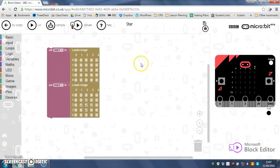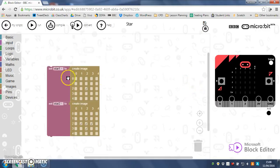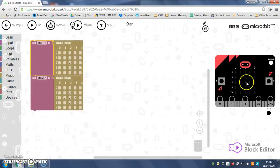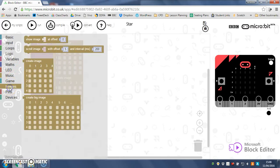But for the moment we're going to get these two images to start displaying on our micro bits. So for that what we're going to do is we're going to use images down here.